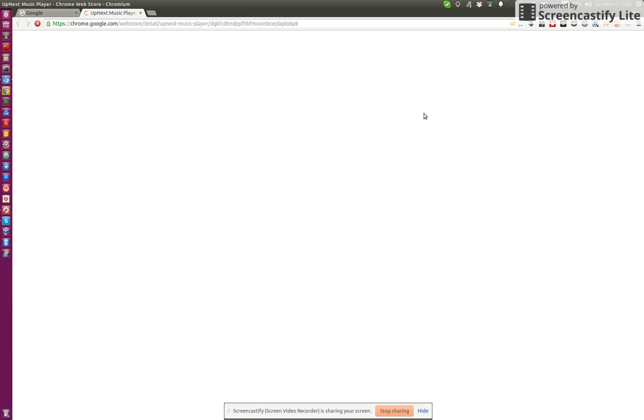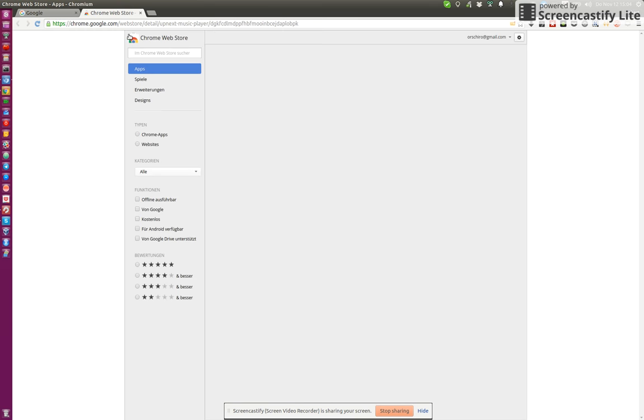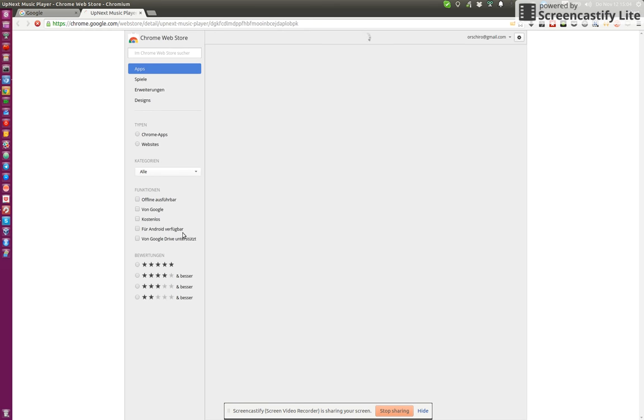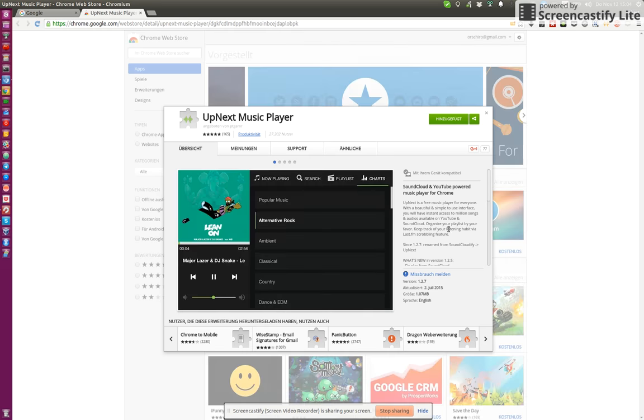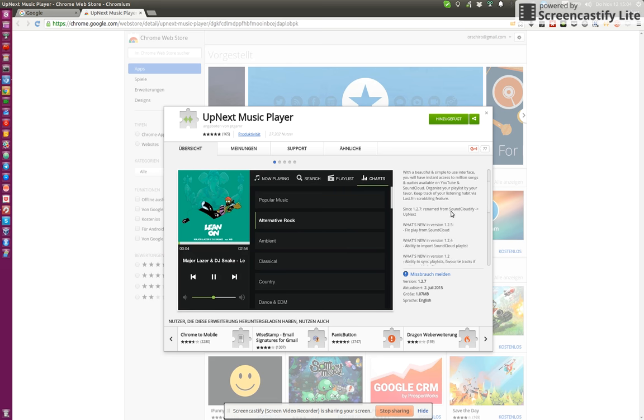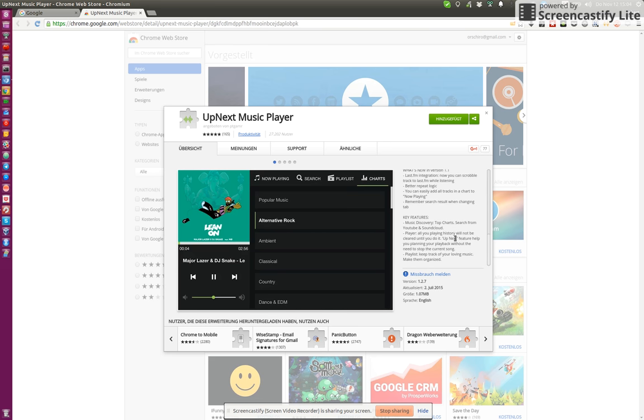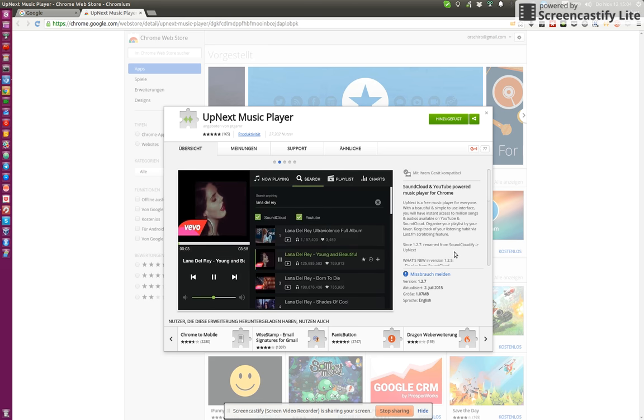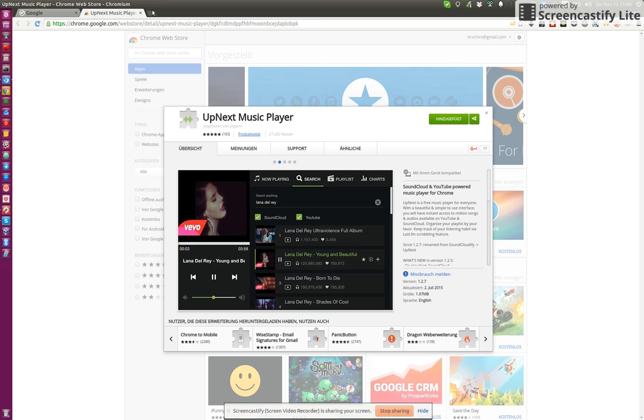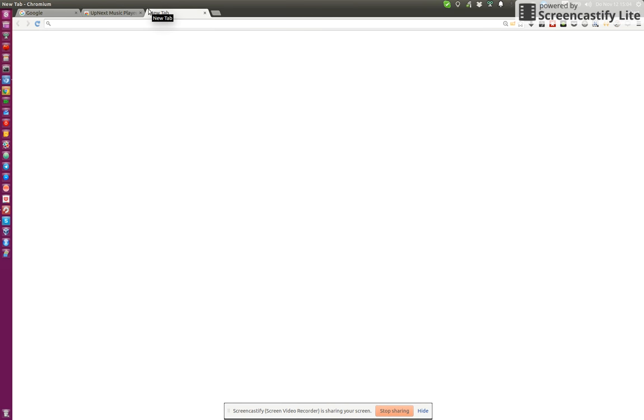And the best of all is that this extension is, of course, free. And it's open source. So everyone can contribute. It's on GitHub.